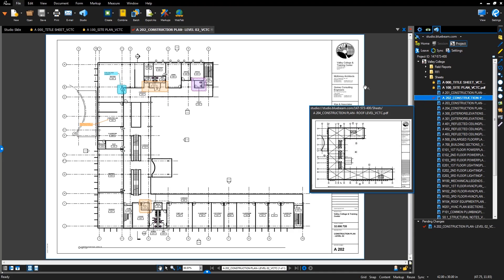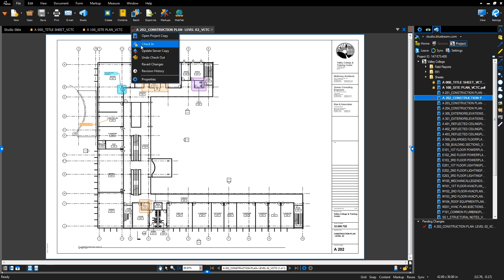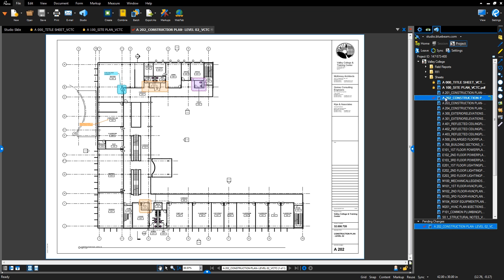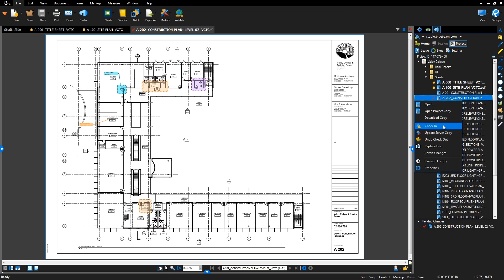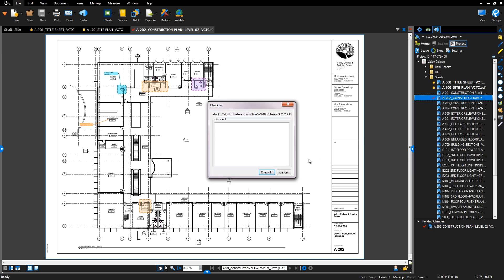While you have a file checked out, others can view the file, but they will not be able to edit it until you check it back in, which you can do from the Document tab, under Pending Changes, or from here in the project. Here you can add any comments you'd like to describe the edits you made to the document.